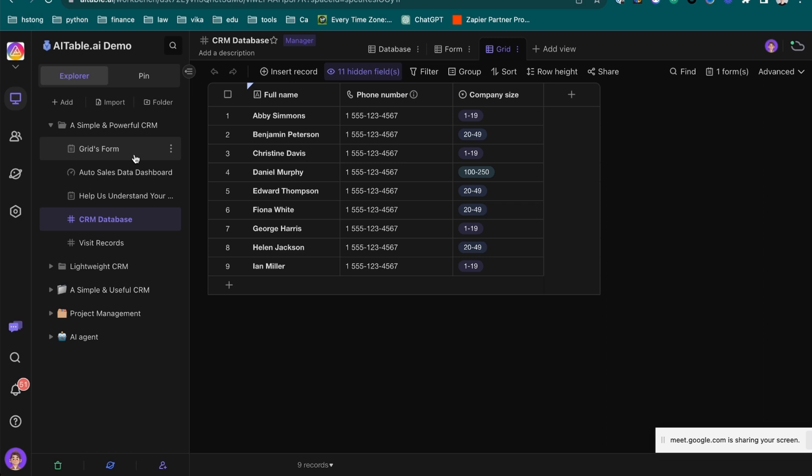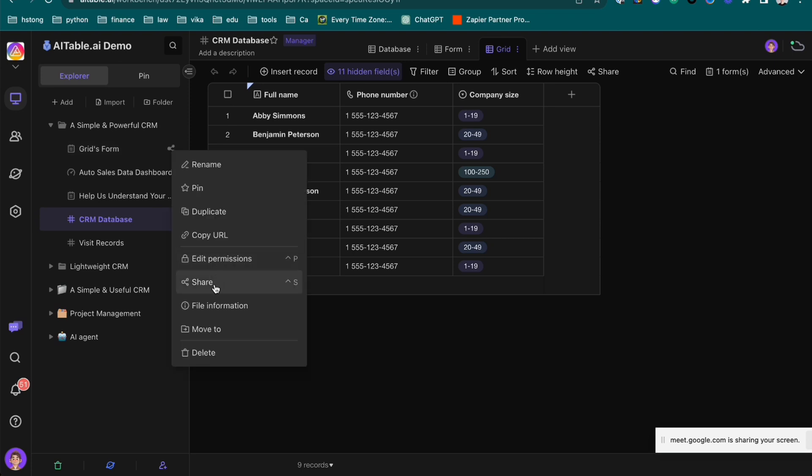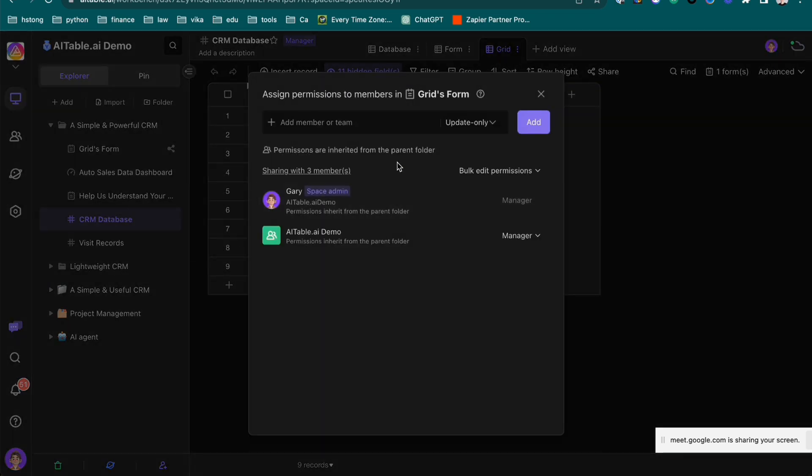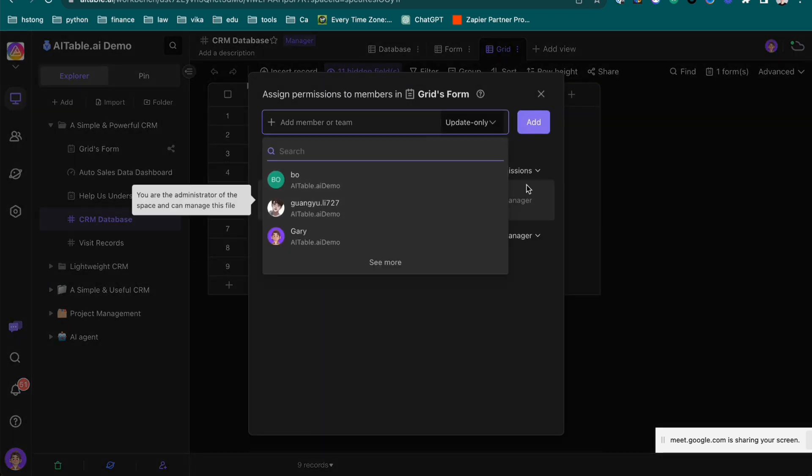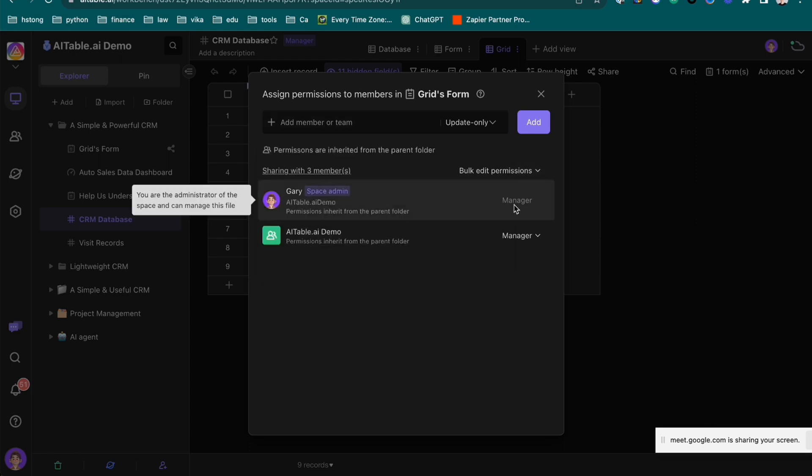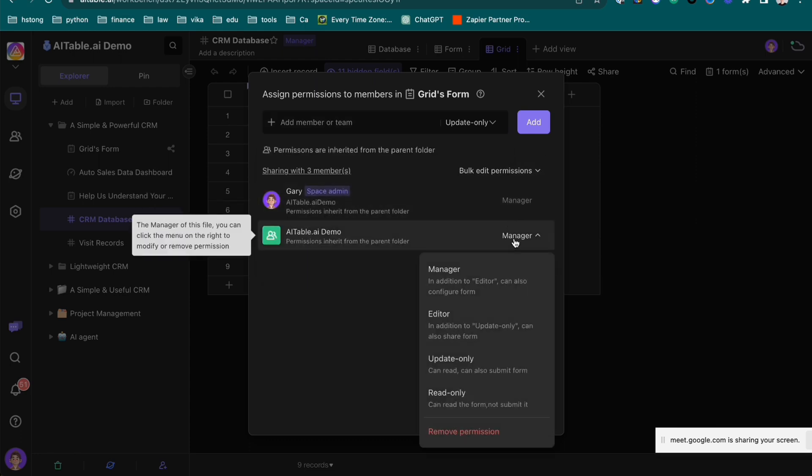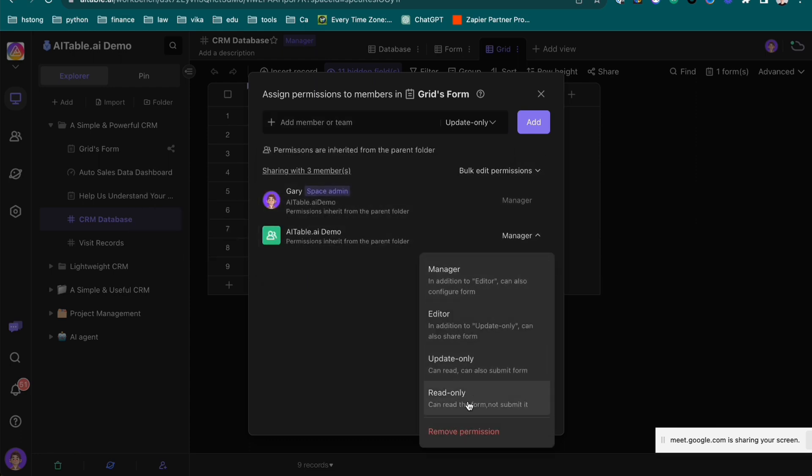Yeah, salesperson can do it because it's simple enough. But it depends on the organization, the company's workflow. Maybe they will only give the permission here, add the permission to the sales manager or someone they can edit it or someone they cannot edit it or someone they can only update or read it.